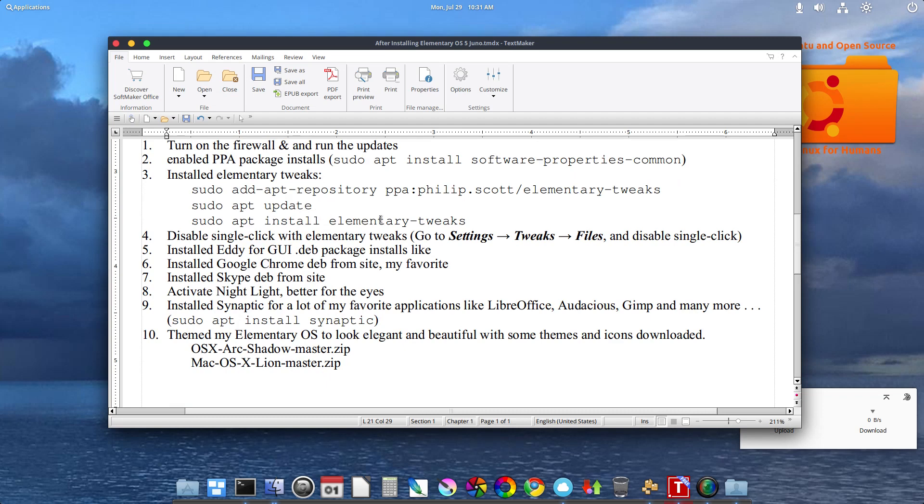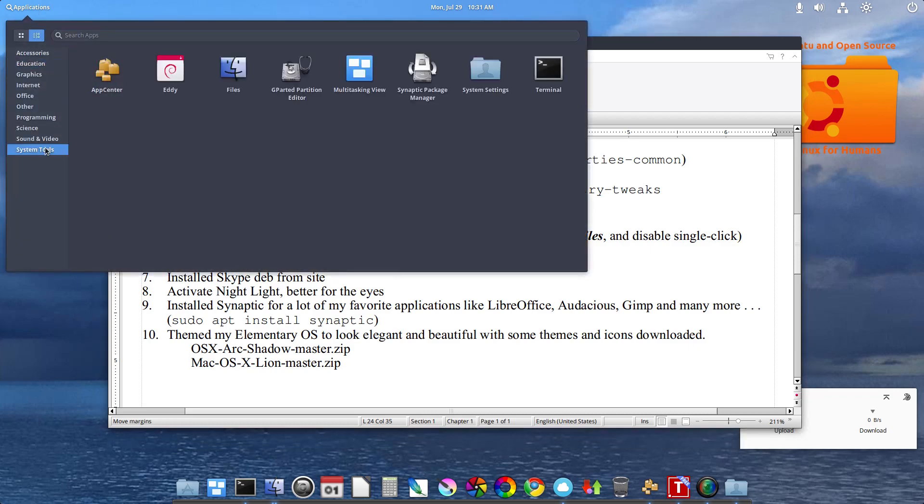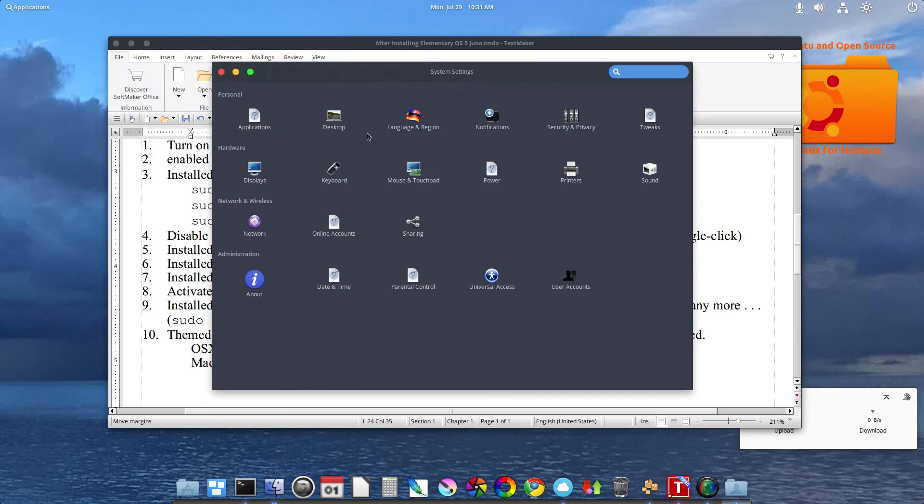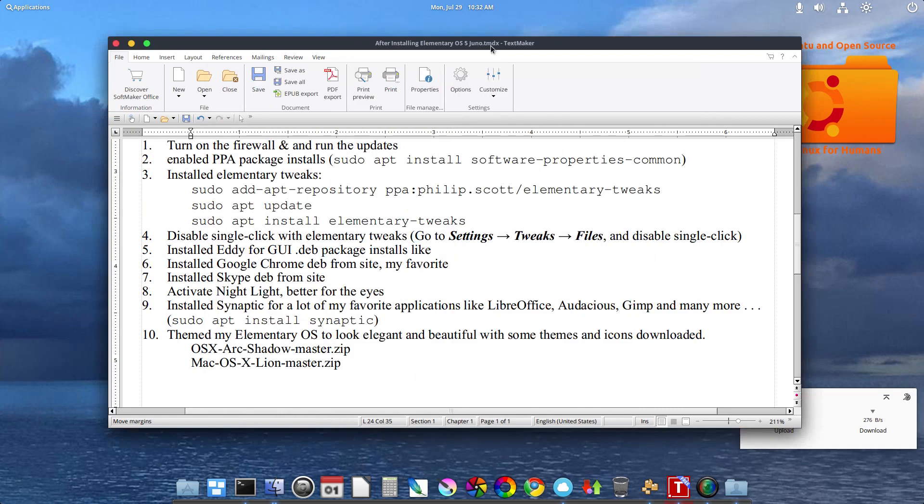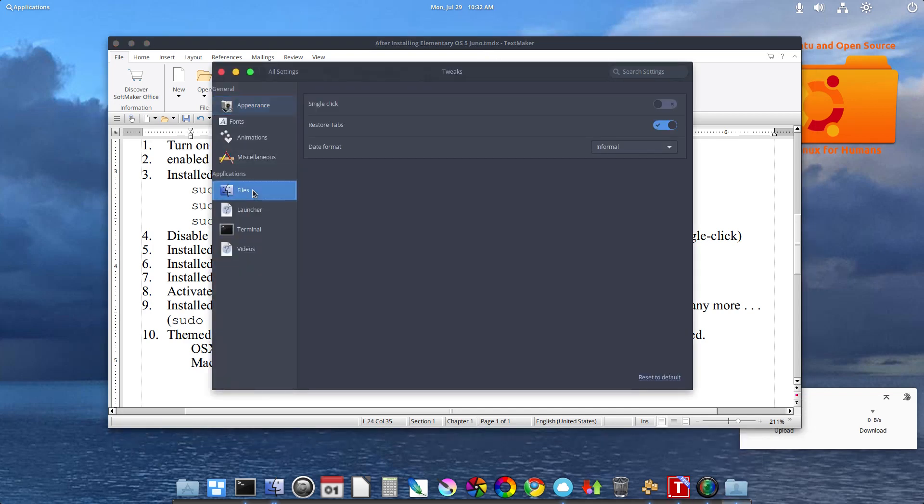After getting the elementary tweaks installed, I went to my settings, and tweaks is where elementary tweaks shows up. One of the things I did was to come here to files and disable single click. So now everything is pretty much a double click.